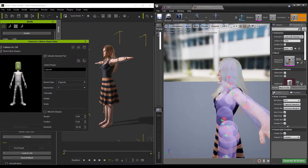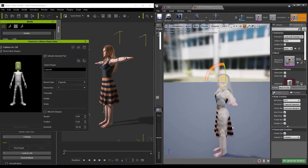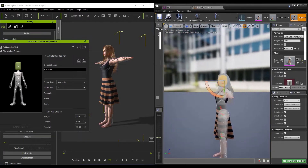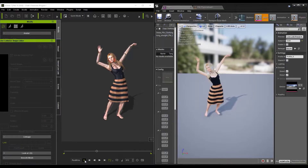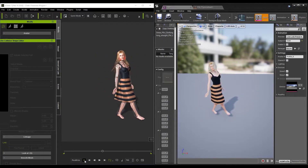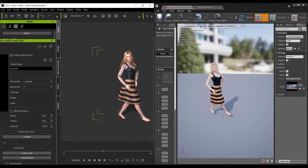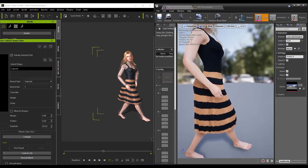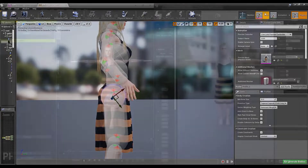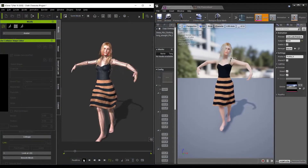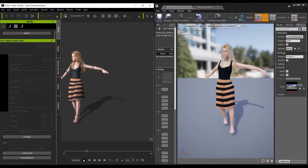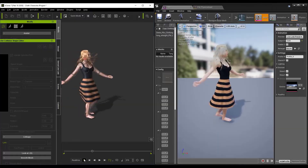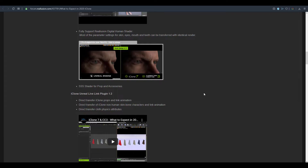The Unreal Engine Live Link is already free for artists — a link will be in the description so you can get and use that tool. They are also looking forward to getting Unreal Engine transfer for cloth physics, so in case you have your cloth simulated properly, you can transfer those, and at the same time transfer props over to Unreal Engine. There is a lot of refinement in terms of shading going on with the guys at Reallusion.